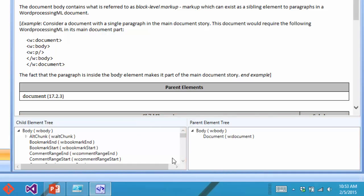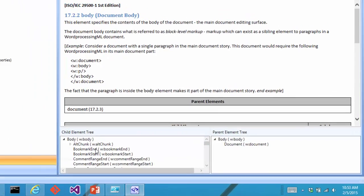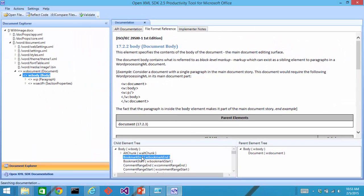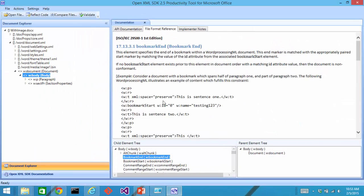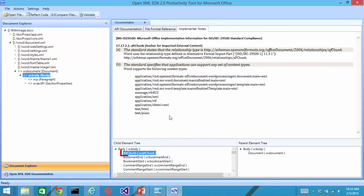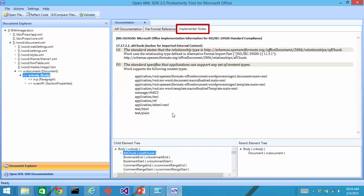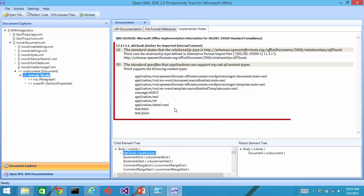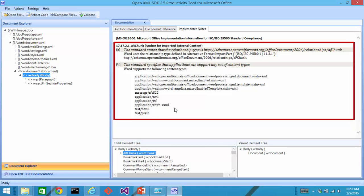I can click on certain elements down here and I can click on implementer nodes up here and I can see additional information about how Word implements that particular element.